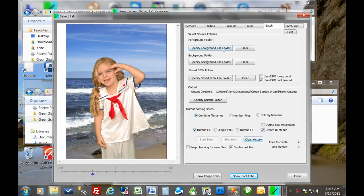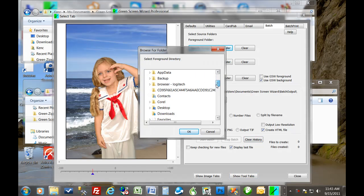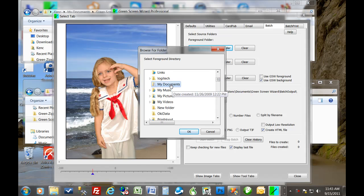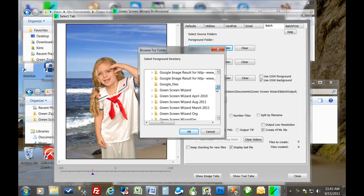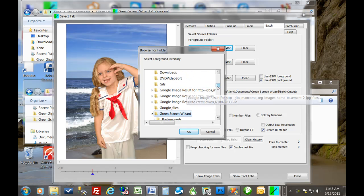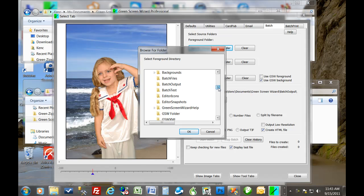So let's start by choosing a folder. I just happen to have one. Clever me. And it's just got a couple of images in it. Let's see, green screen wizard. Batch test.